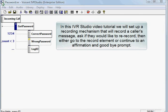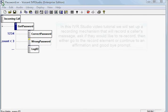In this IVR Studio video tutorial, we'll set up a recording mechanism that will record a caller's message, ask if they would like to re-record, then either go to the record element or continue to an affirmation and a goodbye prompt.